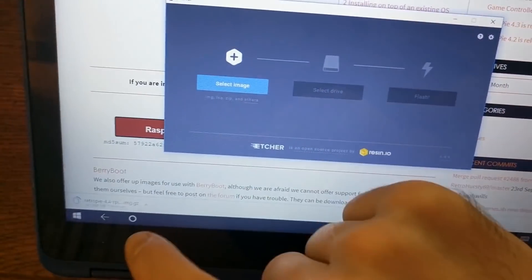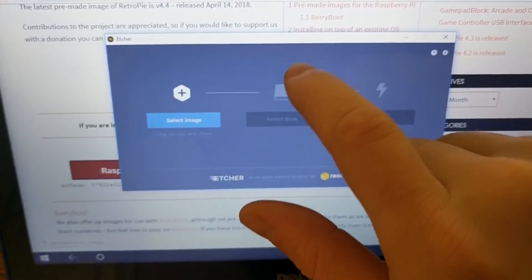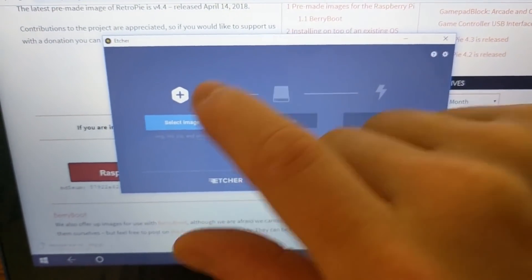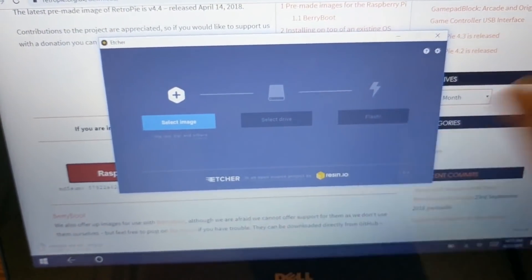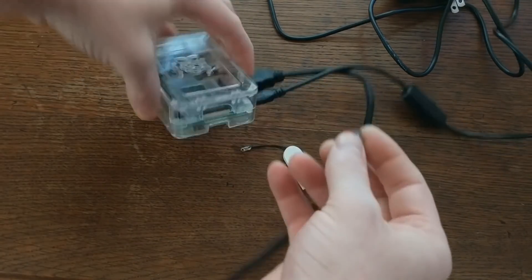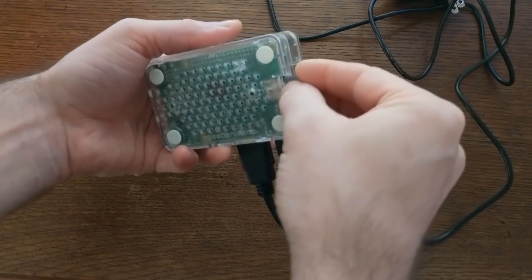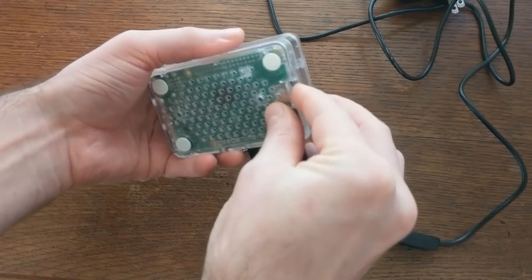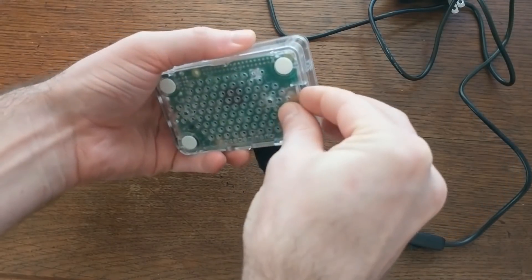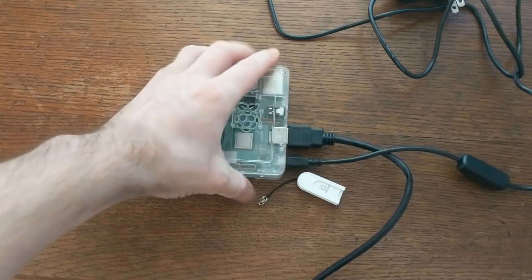Once this download completes, you can use this program called Etcher to flash that image to an SD card. As soon as the SD card's done flashing, you're good to go. You can just insert that into the Pi. And now we can boot it up.